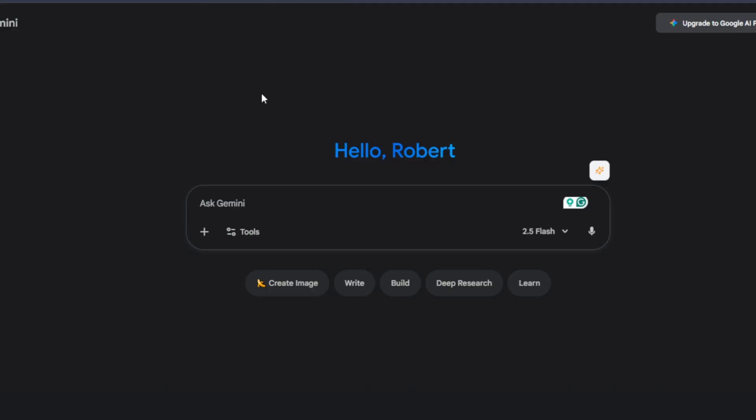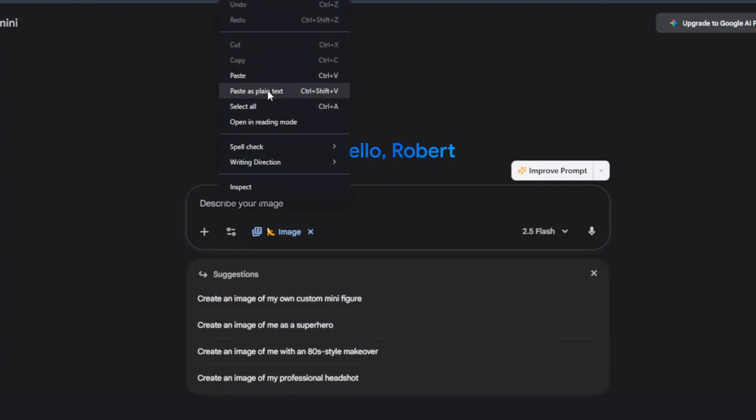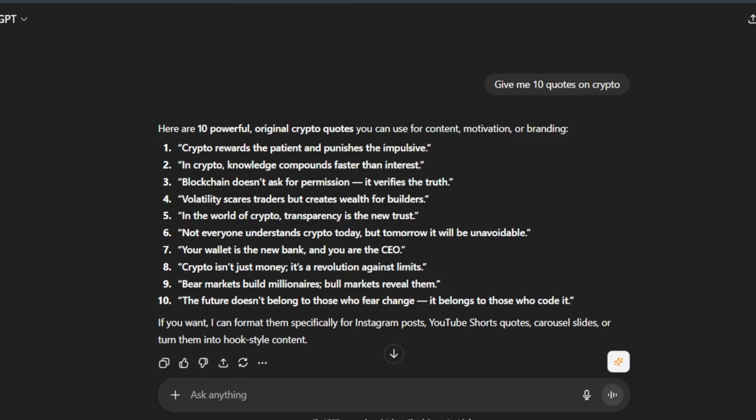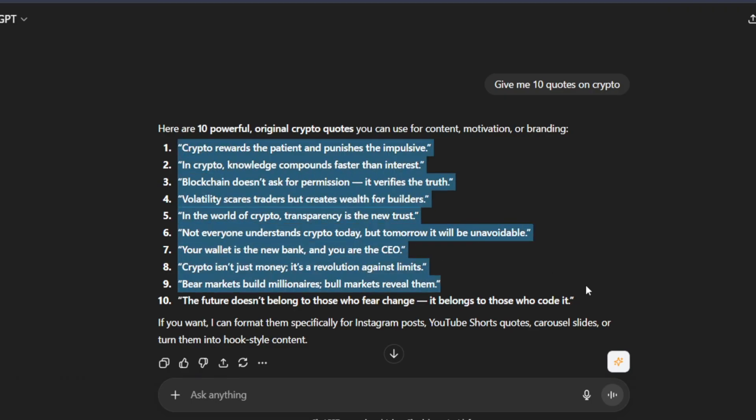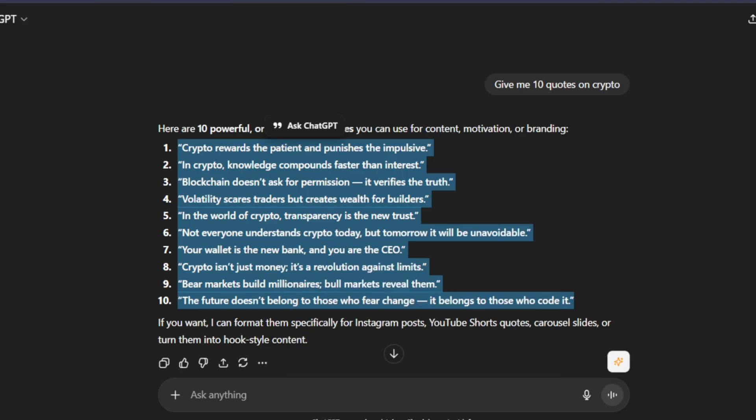And this is where Gemini comes in. So what you're going to click on is create image. And I'm going to tell it to create different images in cartoon style with these quotes from ChatGPT. So I'm going to just copy all of them just like this.